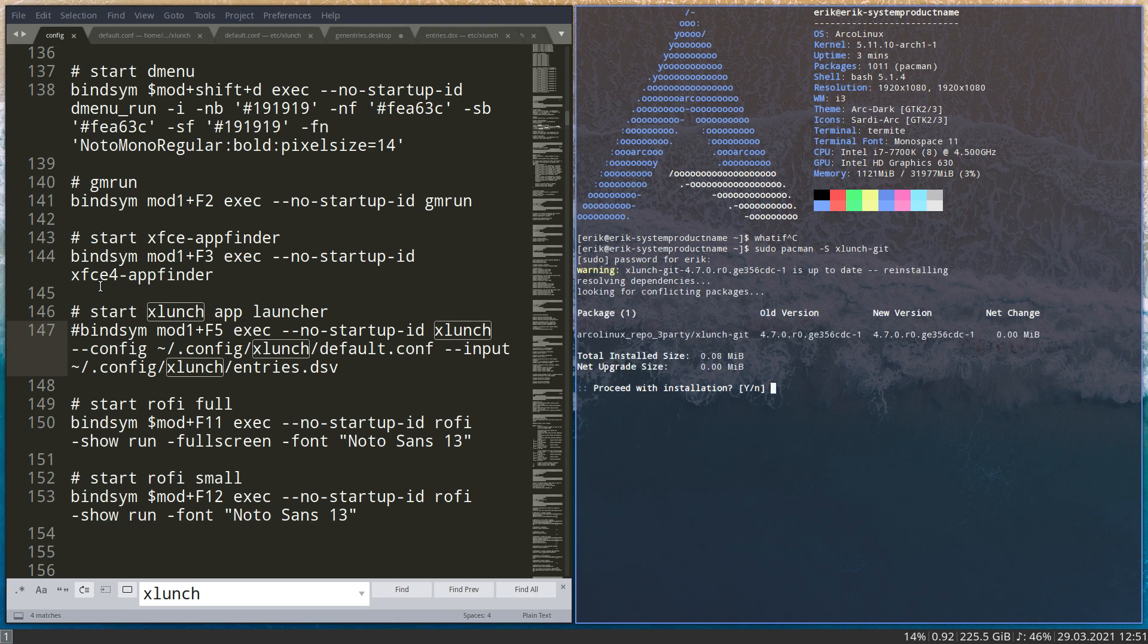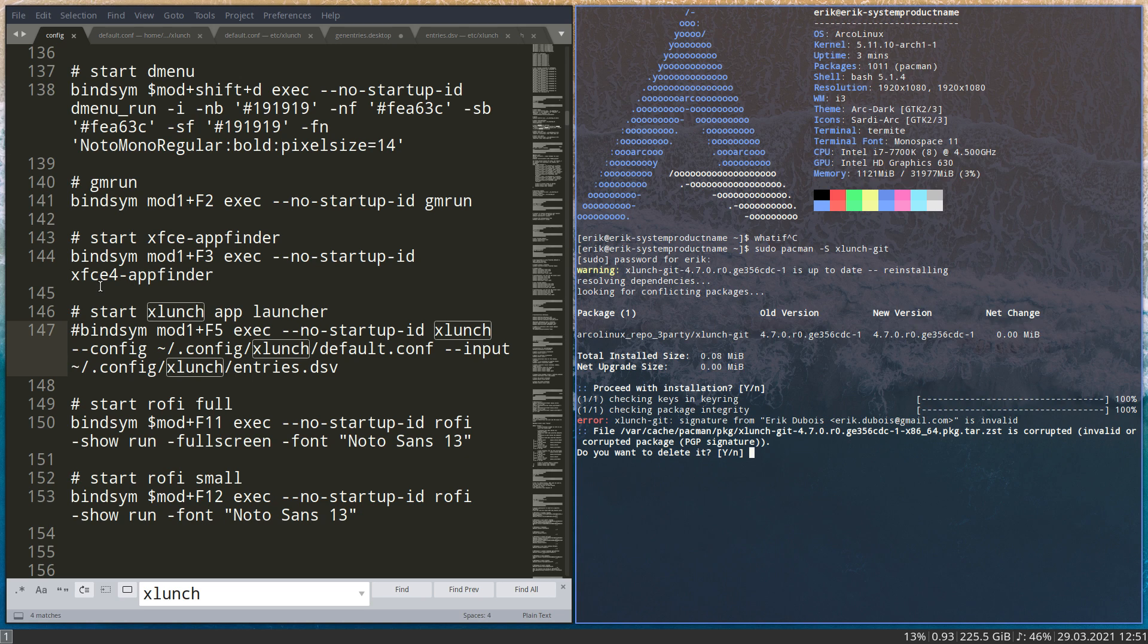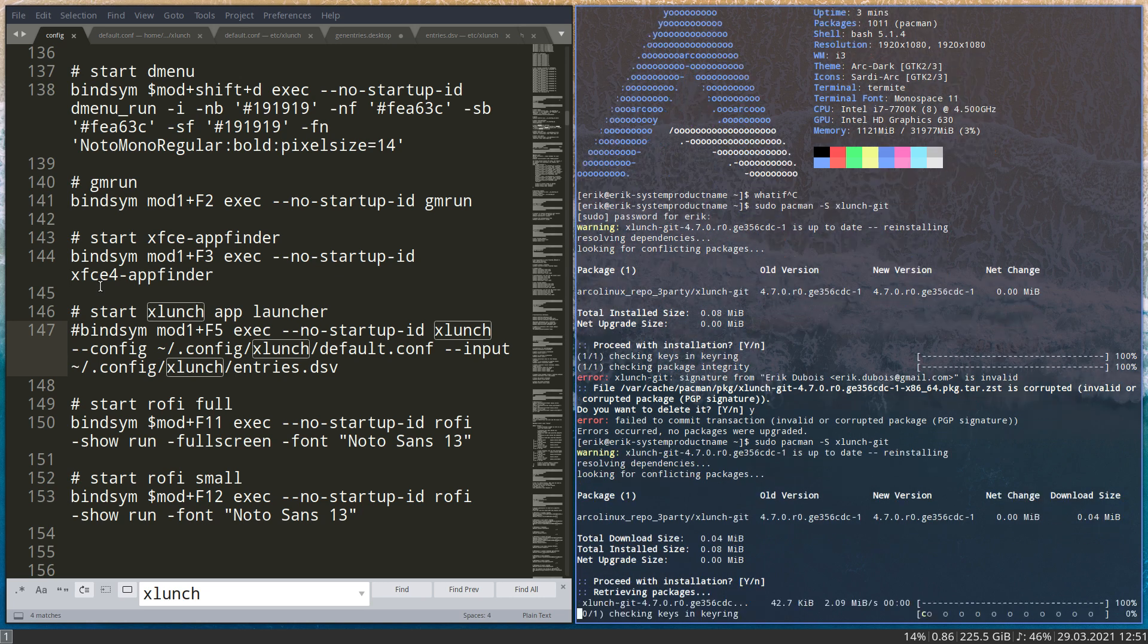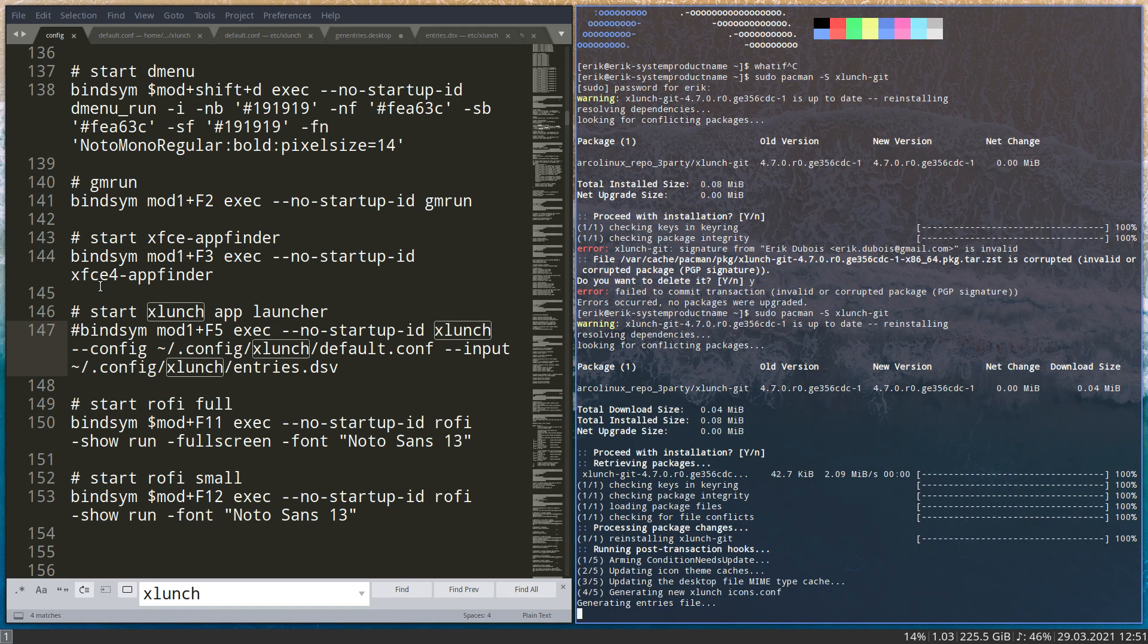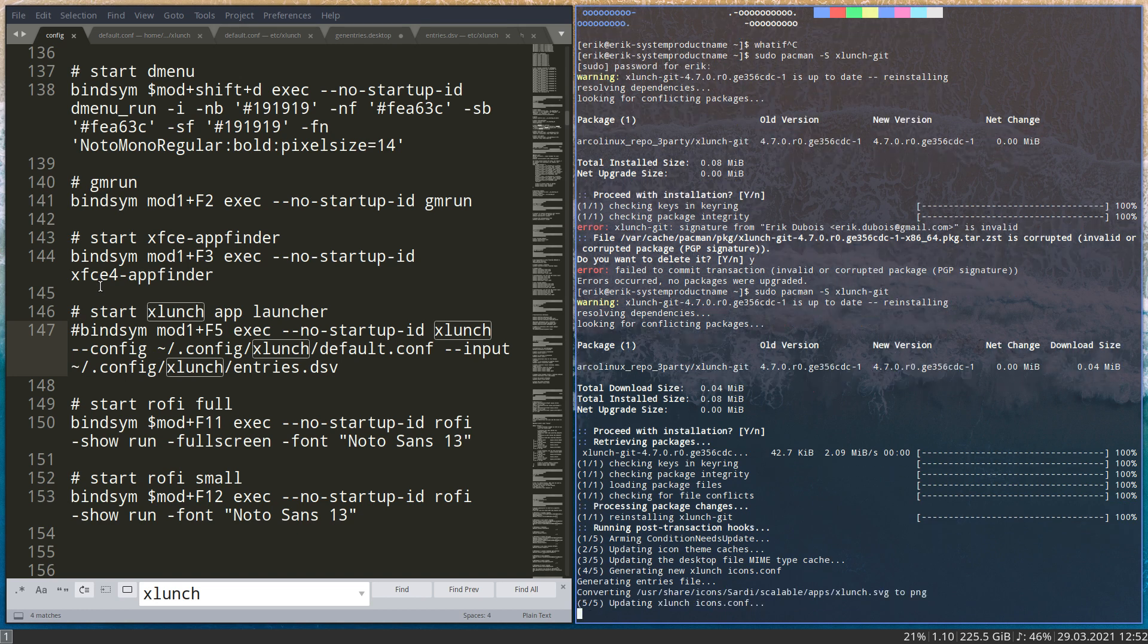That's the application. And if this happens, good that it happens in the video - from time to time we rebuild our packages and the signature then is wrong. So you just say do you want to delete it, yes. And then do it again and then the signature comes with it and then everything is correct of course.